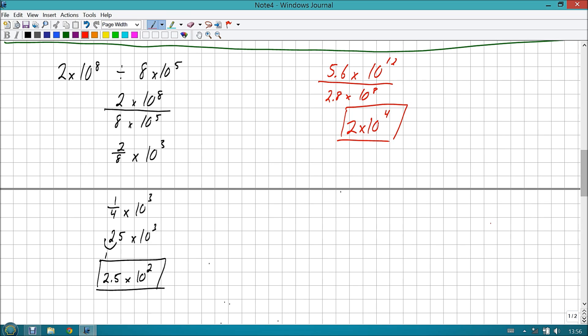Try another one. Let's try something like five point six times ten to the twelfth divided by two point eight times ten to the eighth. Okay. Bases are the same, so we go twelve minus eight is four, so we're going to have a ten to the fourth remaining. And then five point six divided by two point eight. Wow, these numbers are actually related. That's actually the number two. So now we have two times ten to the fourth. And that's it. Super easy? Exactly.